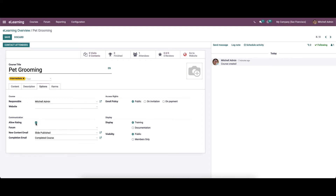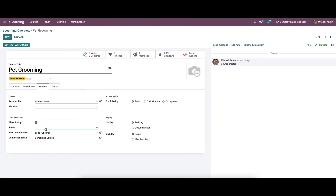The allow rating option enables users to review courses, like content and post comments. We can select the forum from the drop-down menu. We can also choose the new content email to notify attendees once new content is published. Once the course is completed, attendees receive a completion email which can be selected from the drop-down menu.